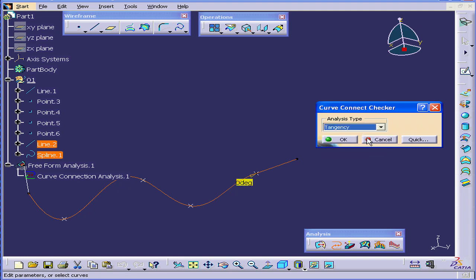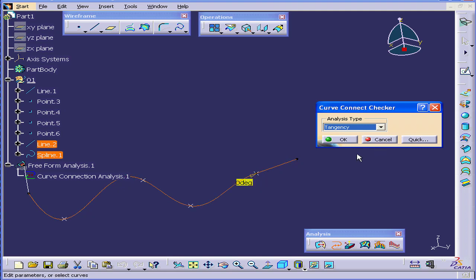Let's check the tangency now. We show tangency between these two elements as well. OK, let's cancel out of this.